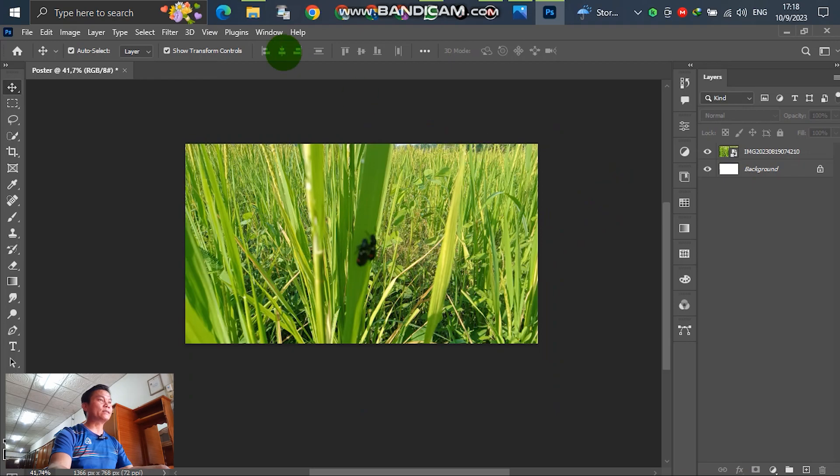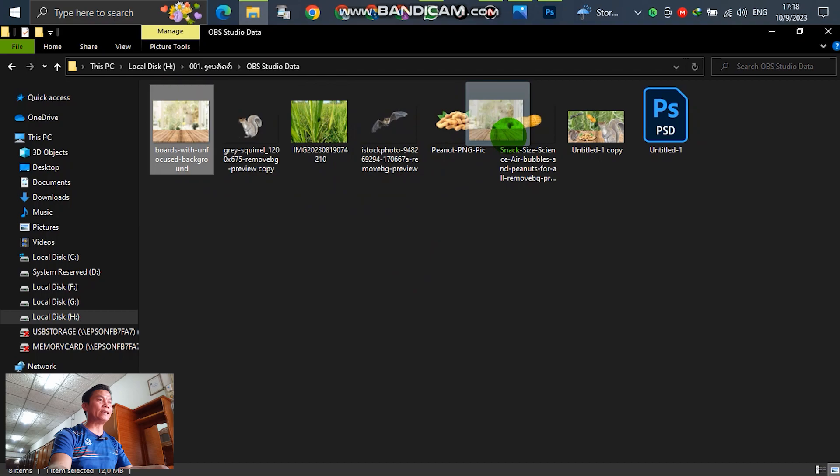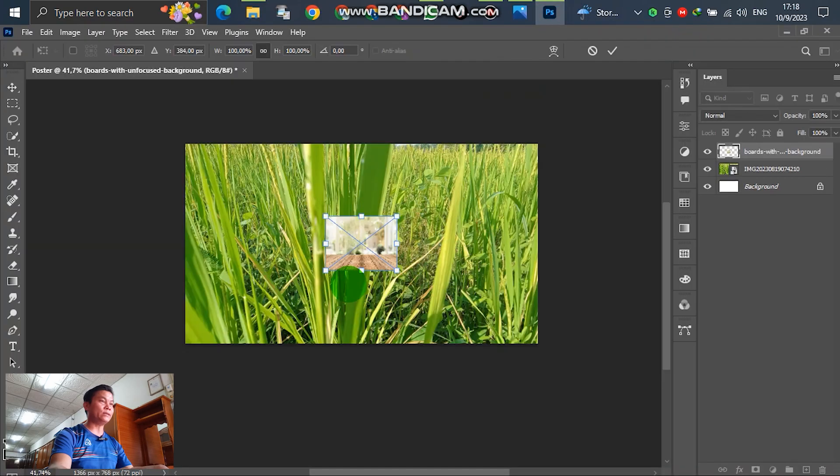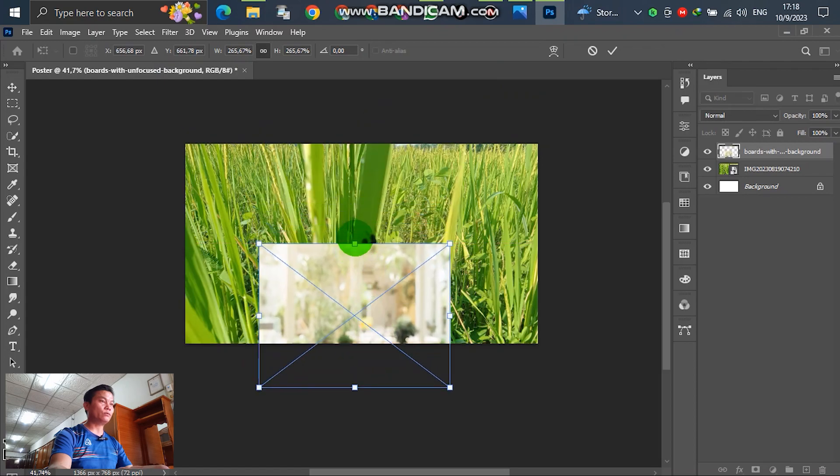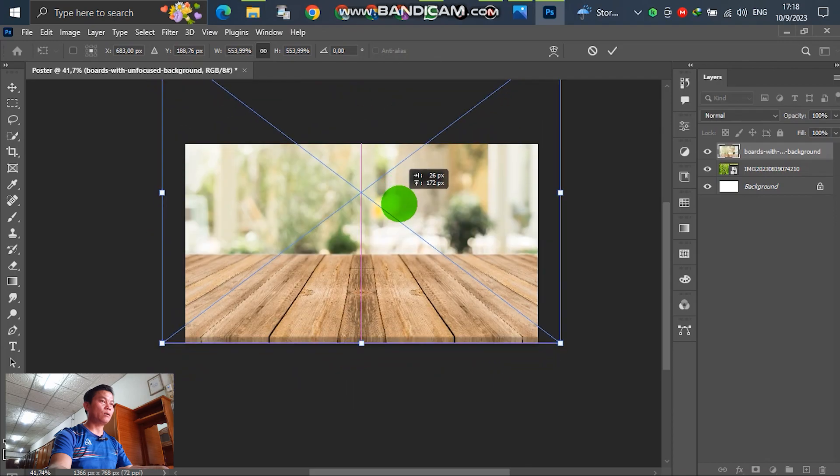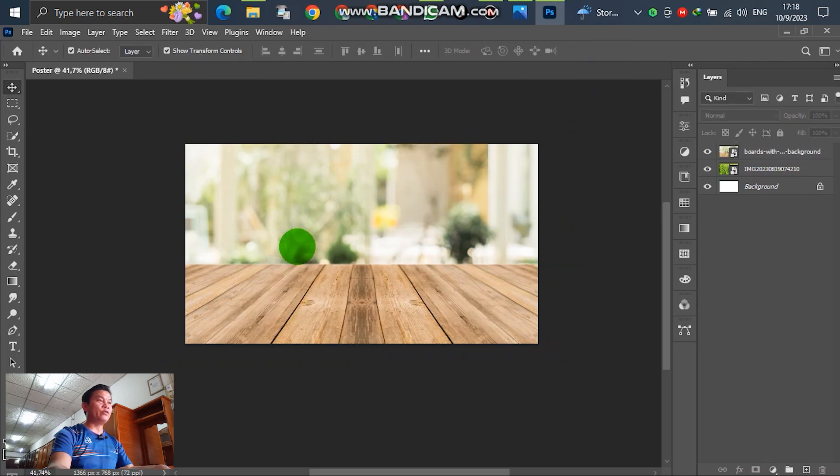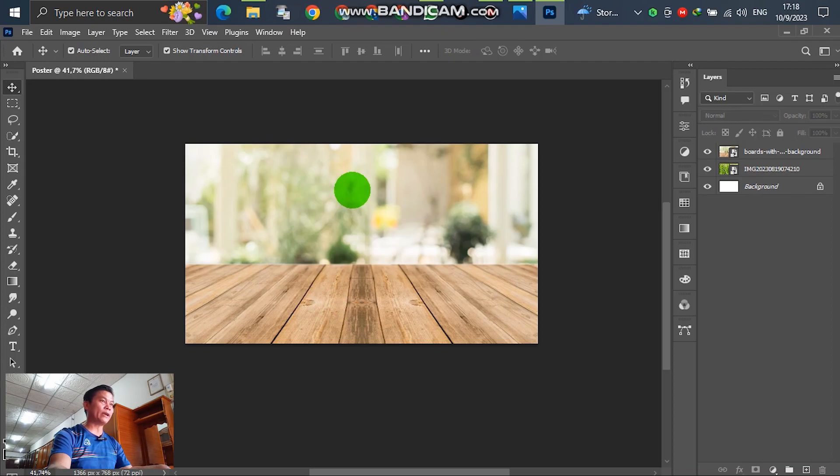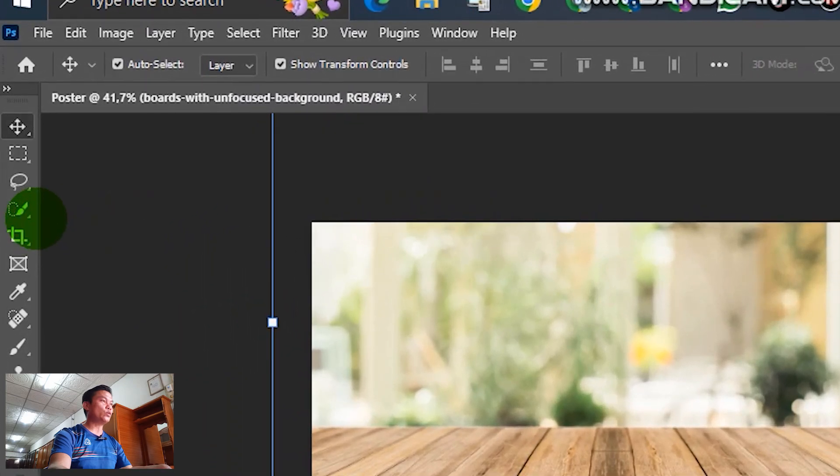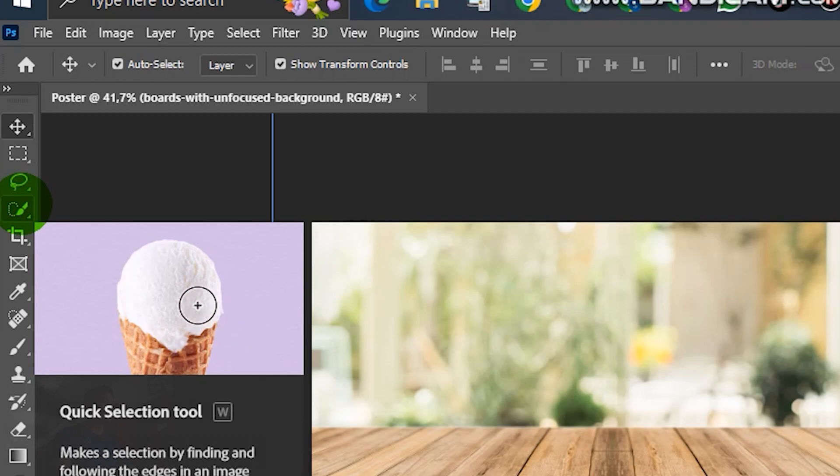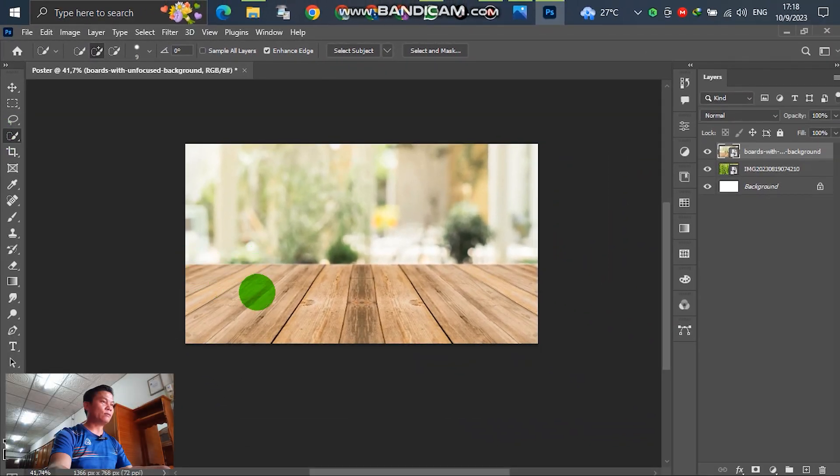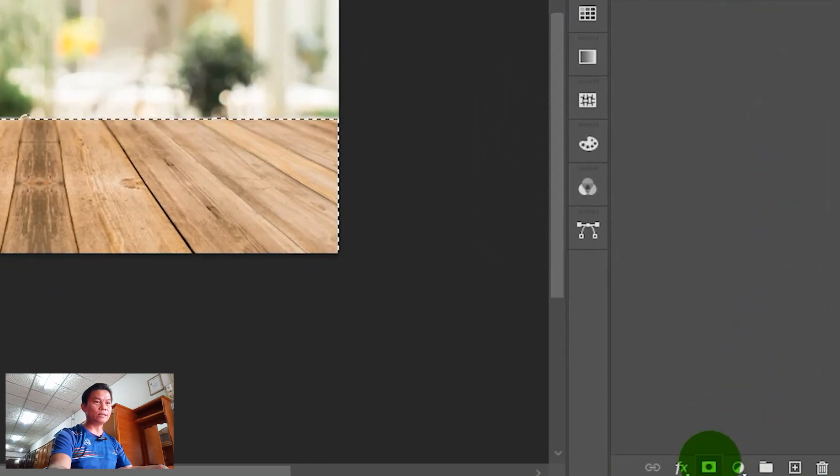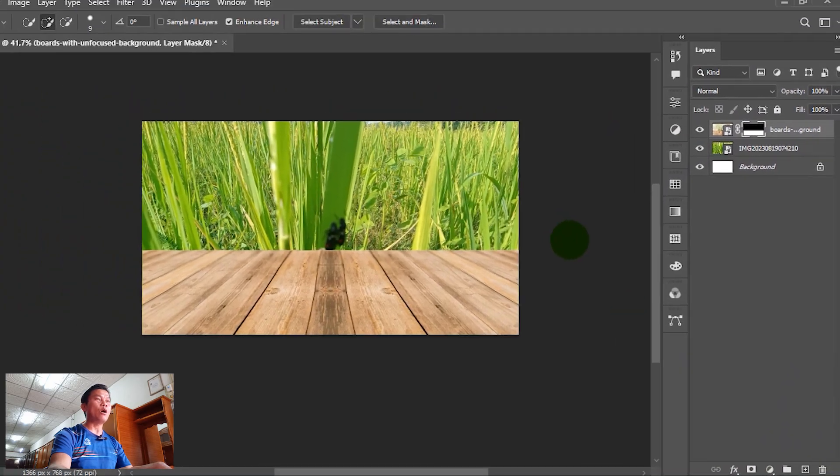For the next, insert the table here and drag down to the layer. After that, we don't need the background in this. We just only need the table. So we have to cut out the background. Select and go to this. Click Select subject.